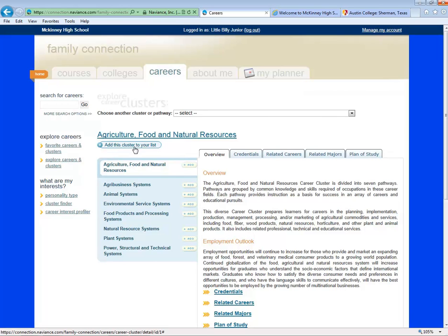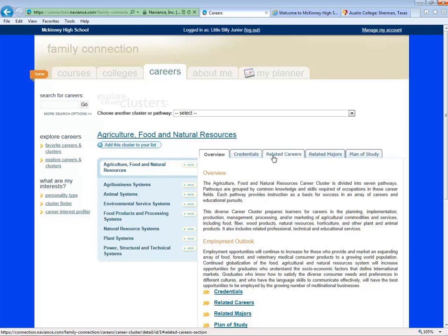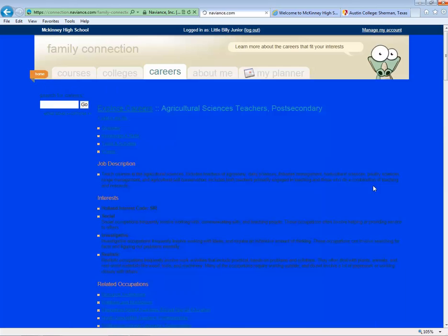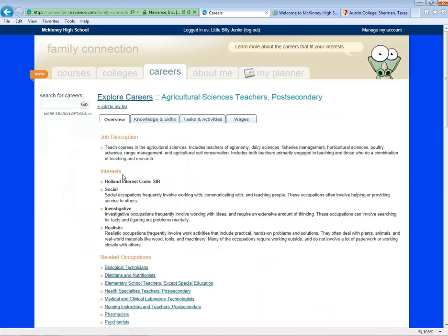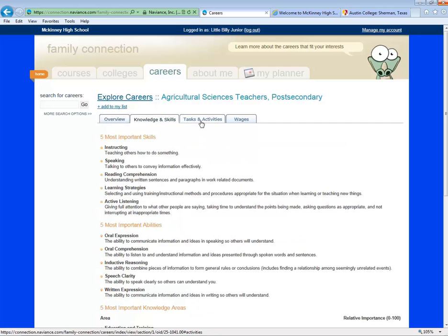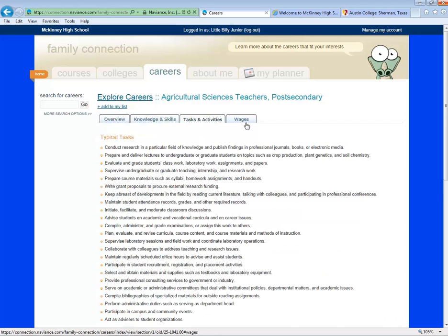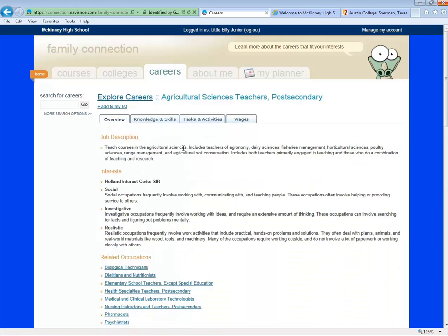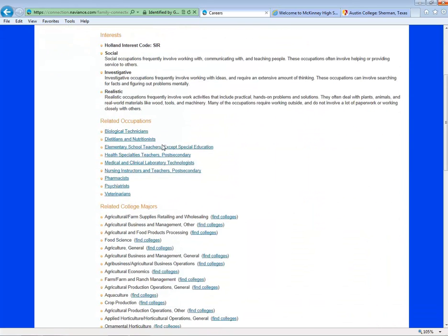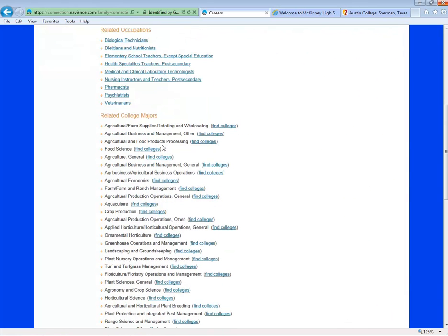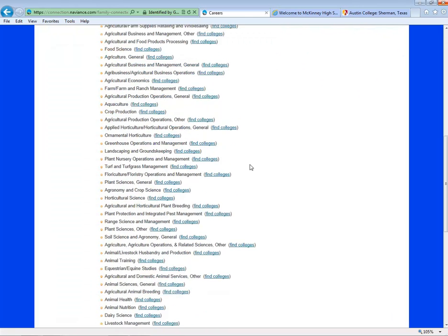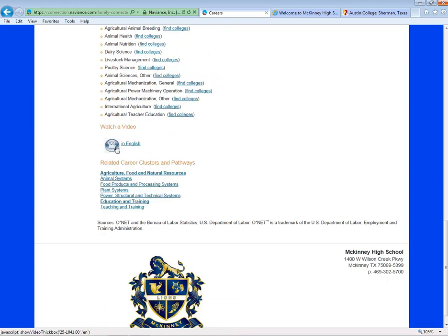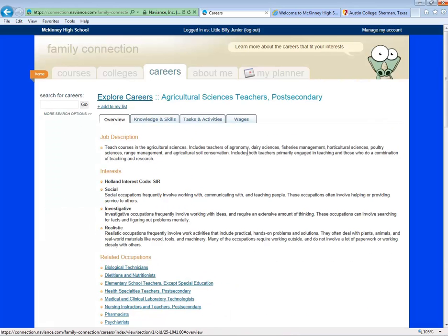Let's look at an individual career profile. If you come to Related Careers, click on Agricultural Science Teachers. You'll link to a profile that includes information on knowledge and skills, tasks and activities, and even wages associated with that particular job. Under the overview, you'll also be able to see related college majors, and you can search for colleges that offer that program. Additionally, there's even a video you can watch that will tell you a little bit about that job.